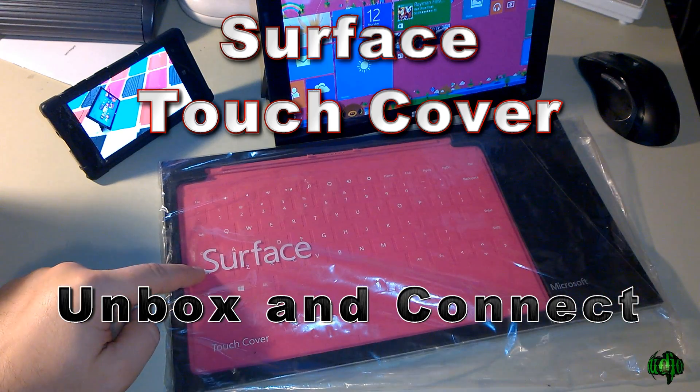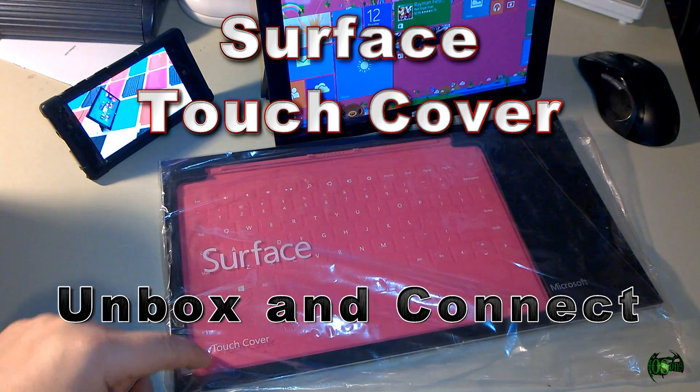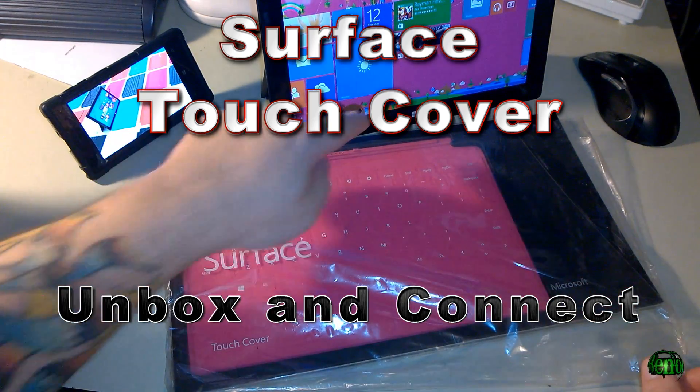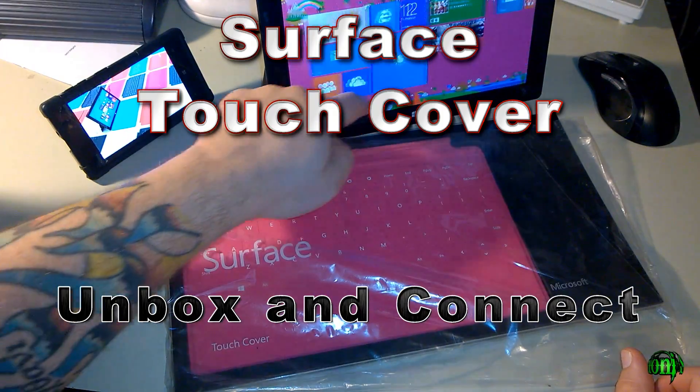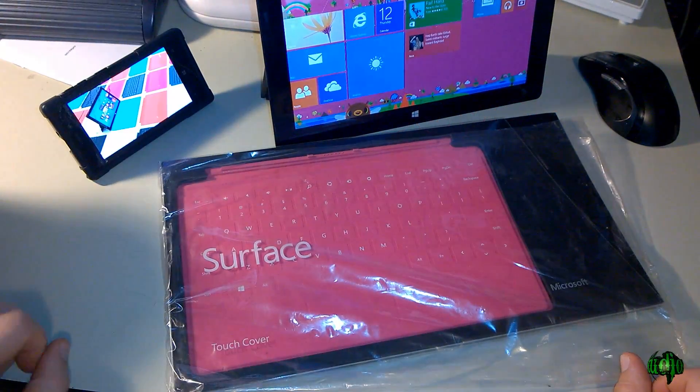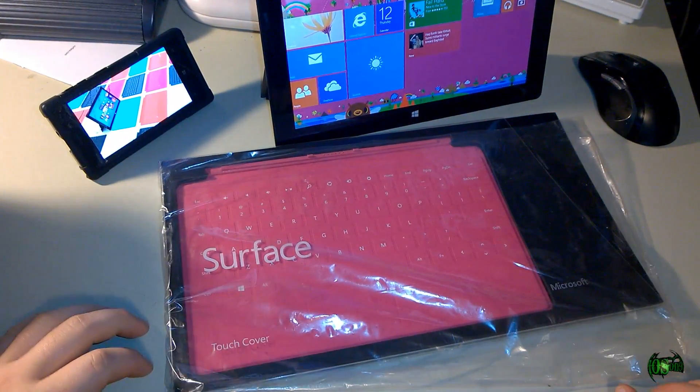Today we have a Microsoft Surface Touch Cover that we're going to unbox and then connect with our Surface RT tablet here. So let's go ahead and unbox it.